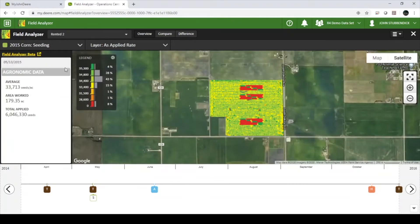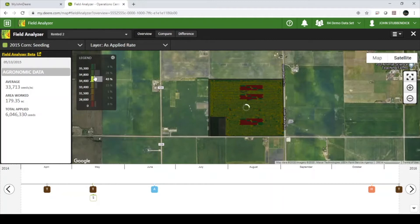On the left-hand side, you will see a summary for the operation. Within the legend, you can select a single range in order to highlight those values. At the bottom of the screen, you will see a summary of all operations for that year.